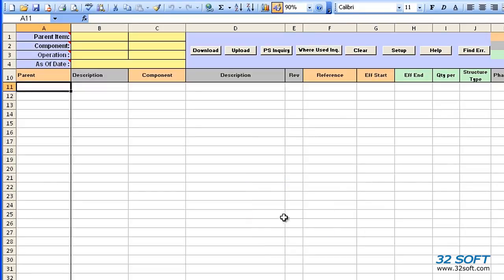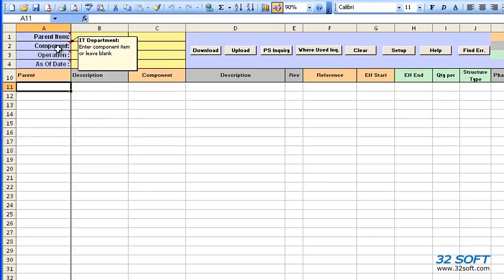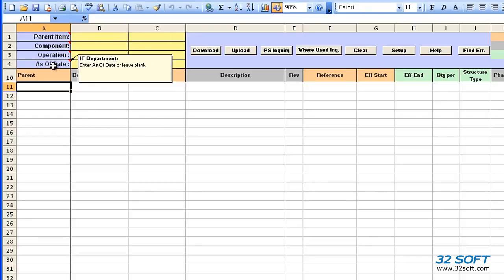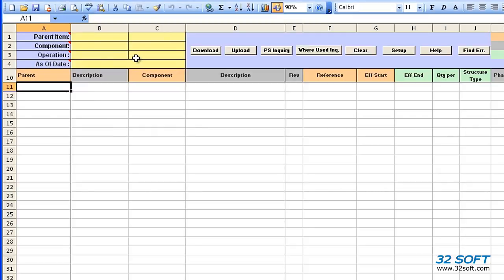Click OK. The fields in the upper left allow you to filter records by parent item, component, operation, or as of date ranges. If you do not select a filter, all records will download.